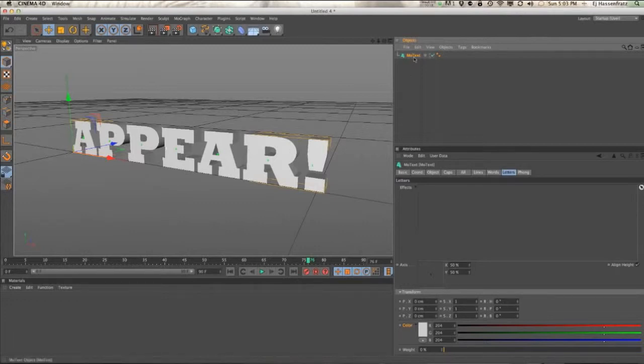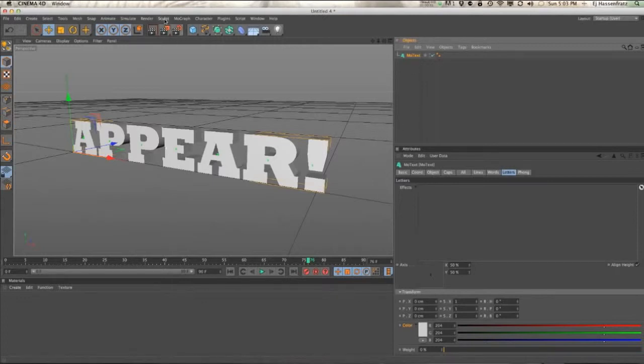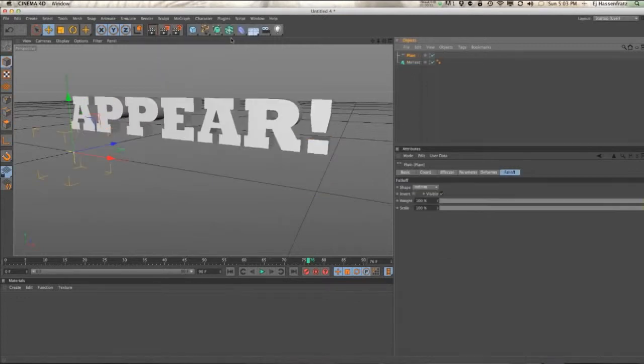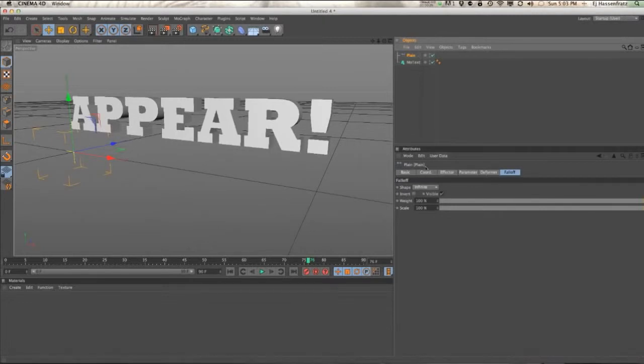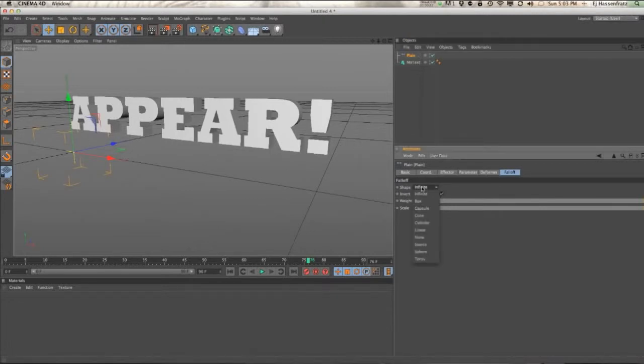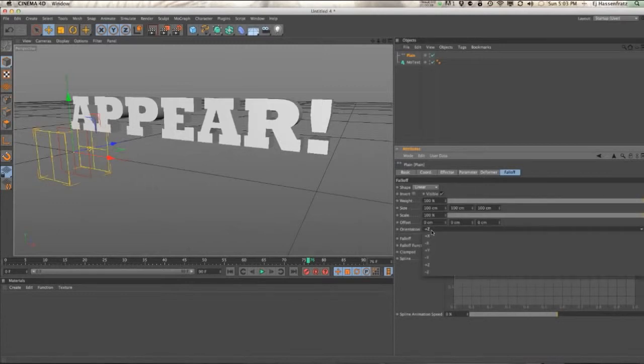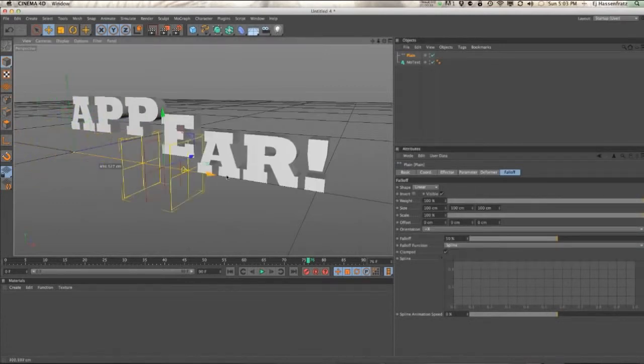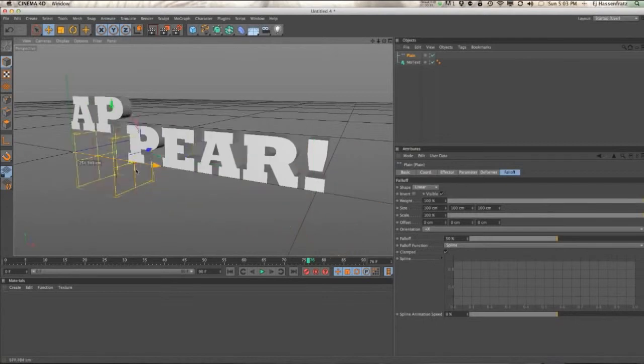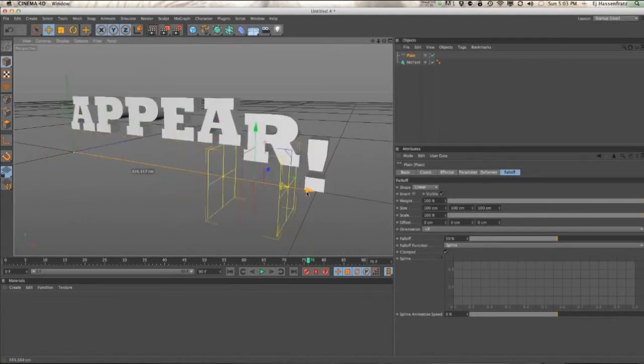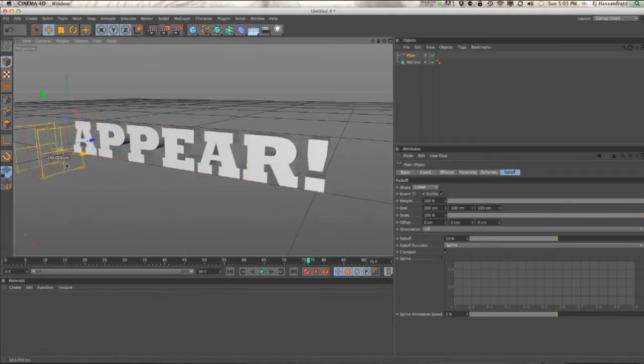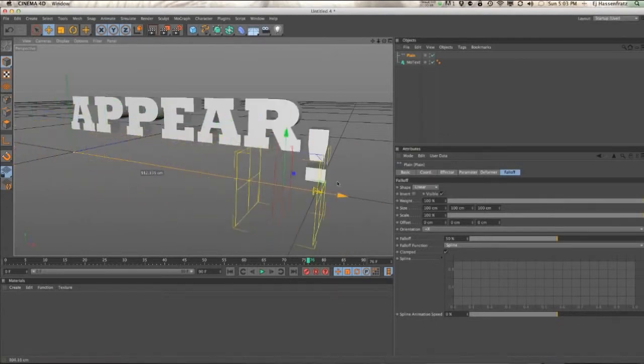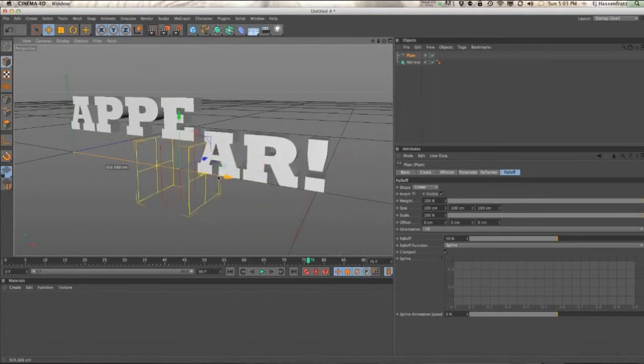So first things first, we're actually going to use a plane effector because we just need to affect it linearly. We're going to change the falloff to linear, change the orientation to positive x, and so we have our effector as it passes through affecting that text from left to right, letter by letter.